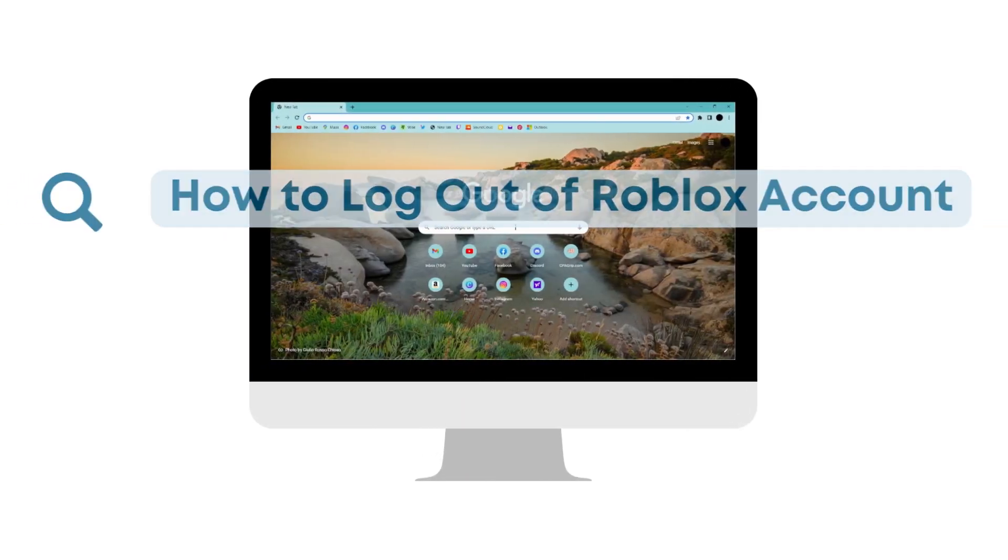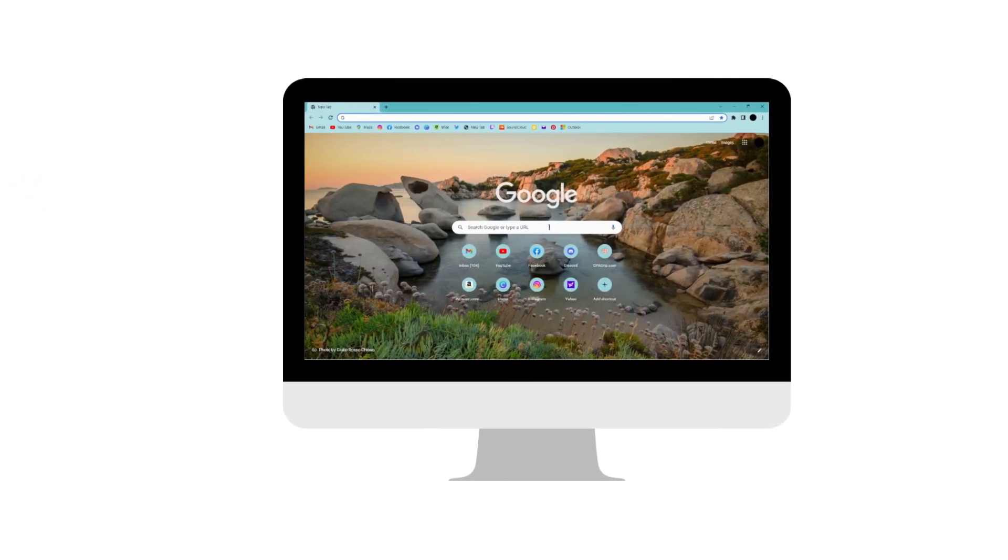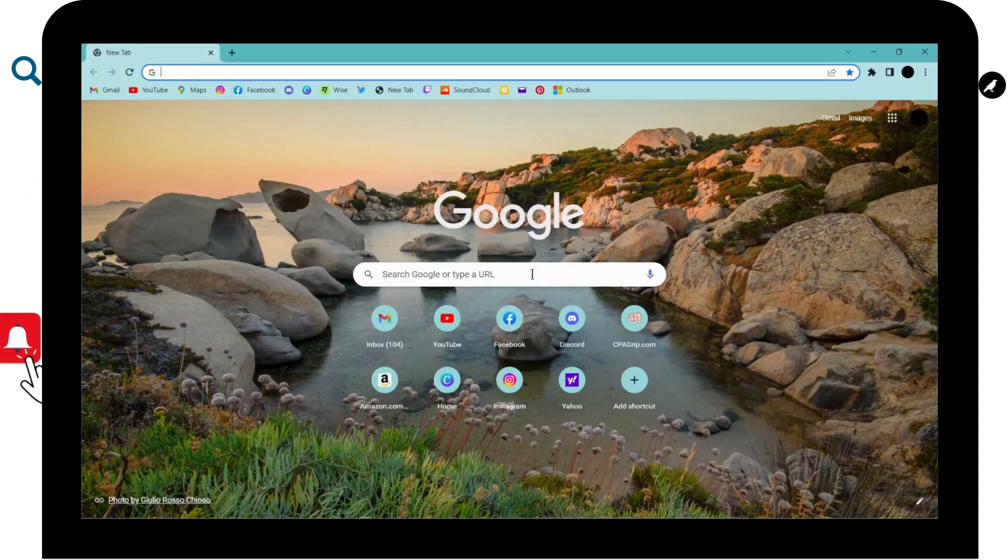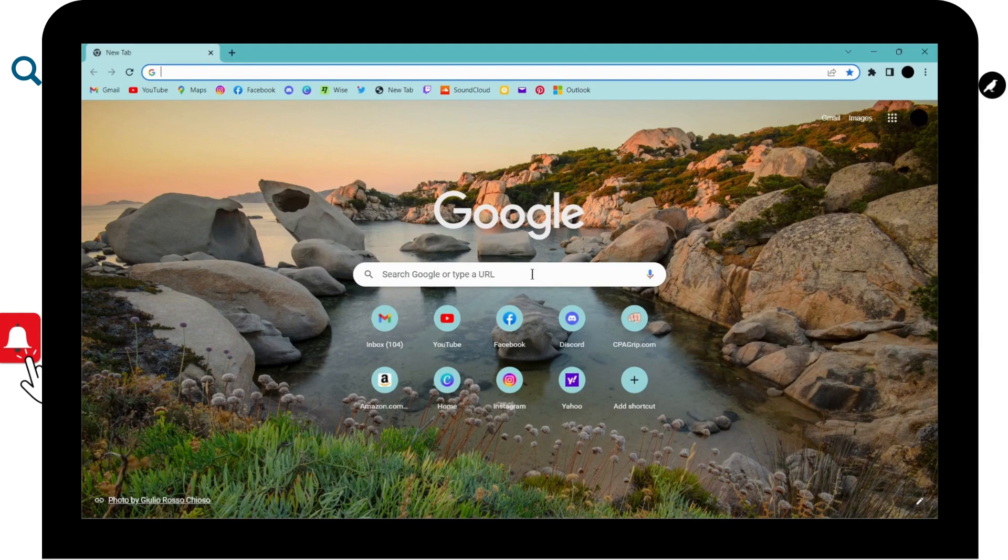How to log out of Roblox account. So if you want to log out of your Roblox account,